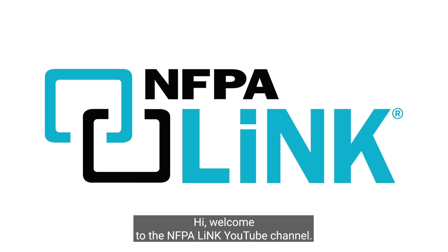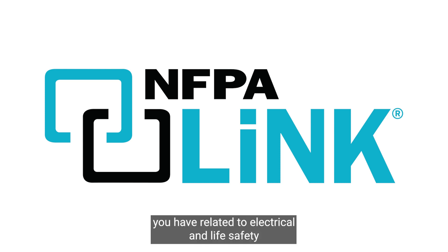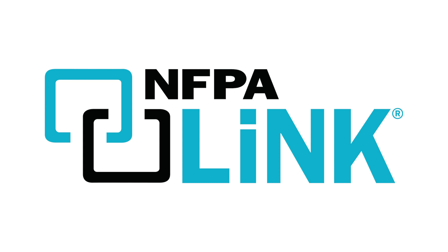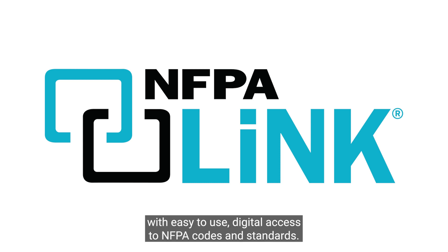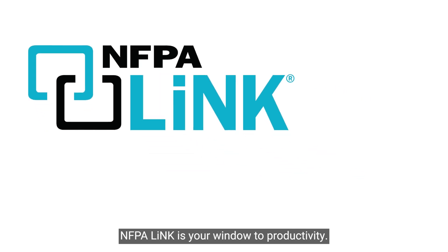Hi! Welcome to the NFPA Link YouTube channel. This page is dedicated to answering key questions you have related to electrical and life safety. With easy to use digital access to NFPA codes and standards, NFPA Link is your window to productivity. Today we will find out more about NFPA 58 liquefied petroleum gas code.